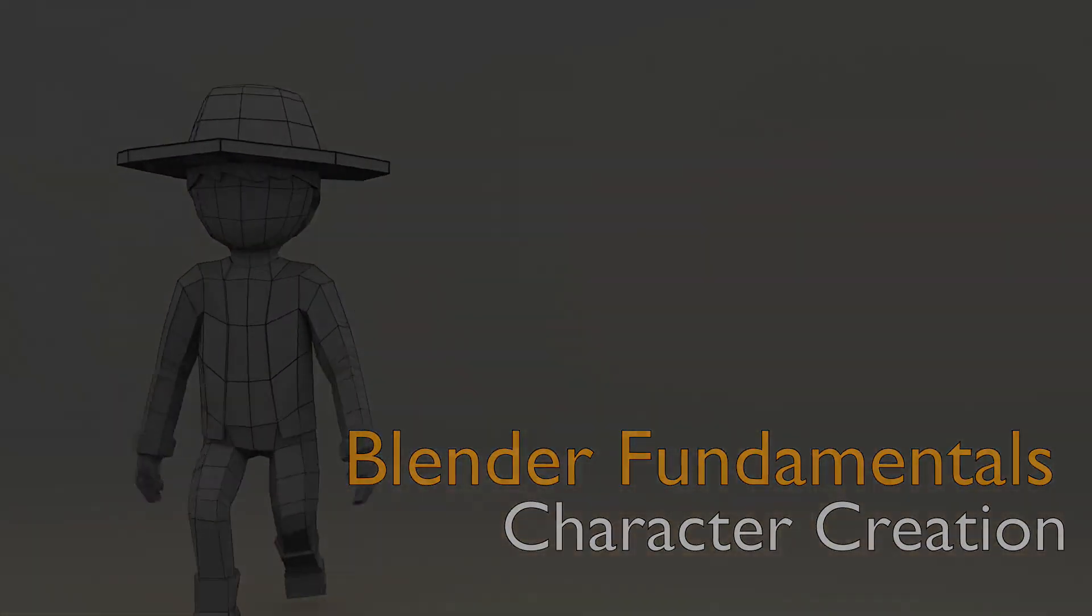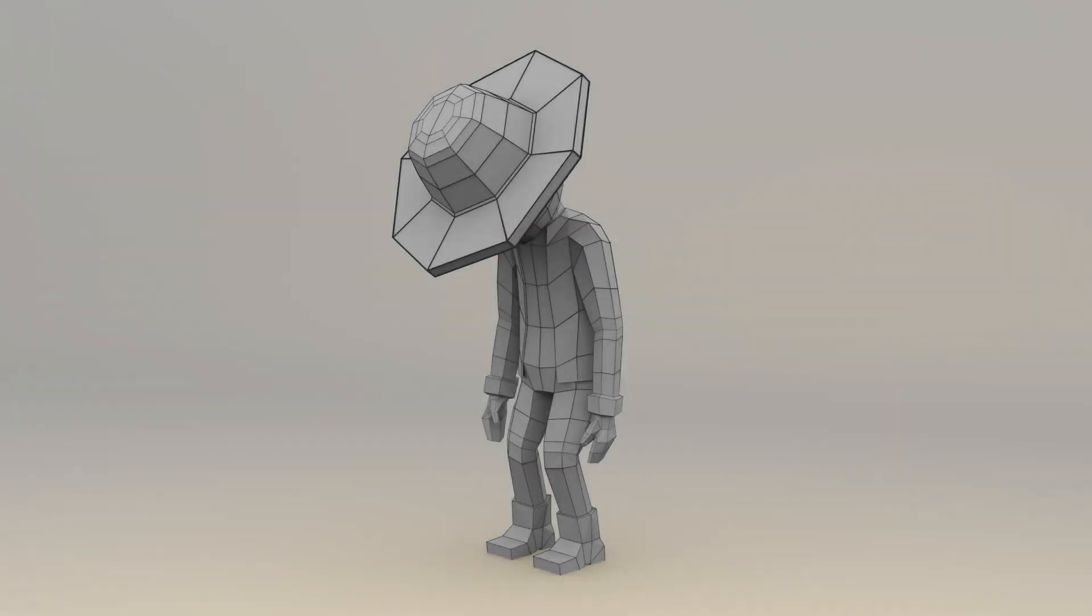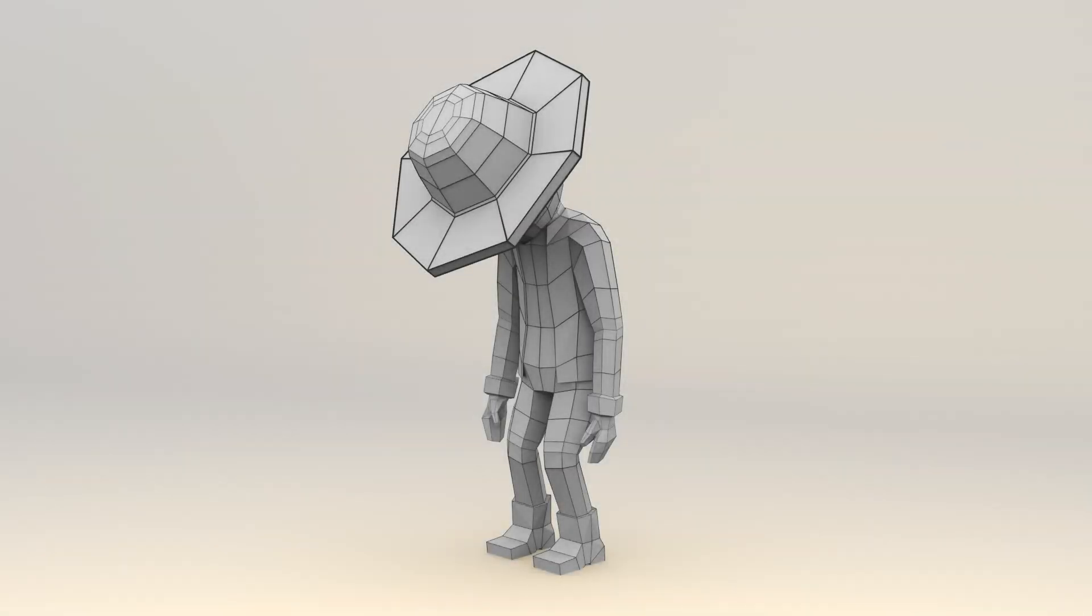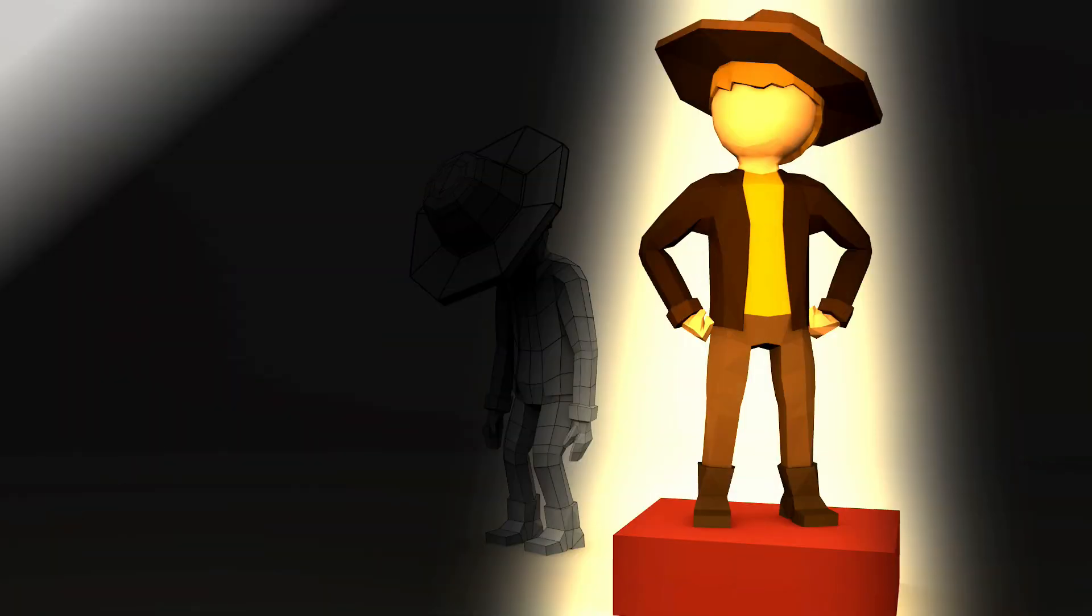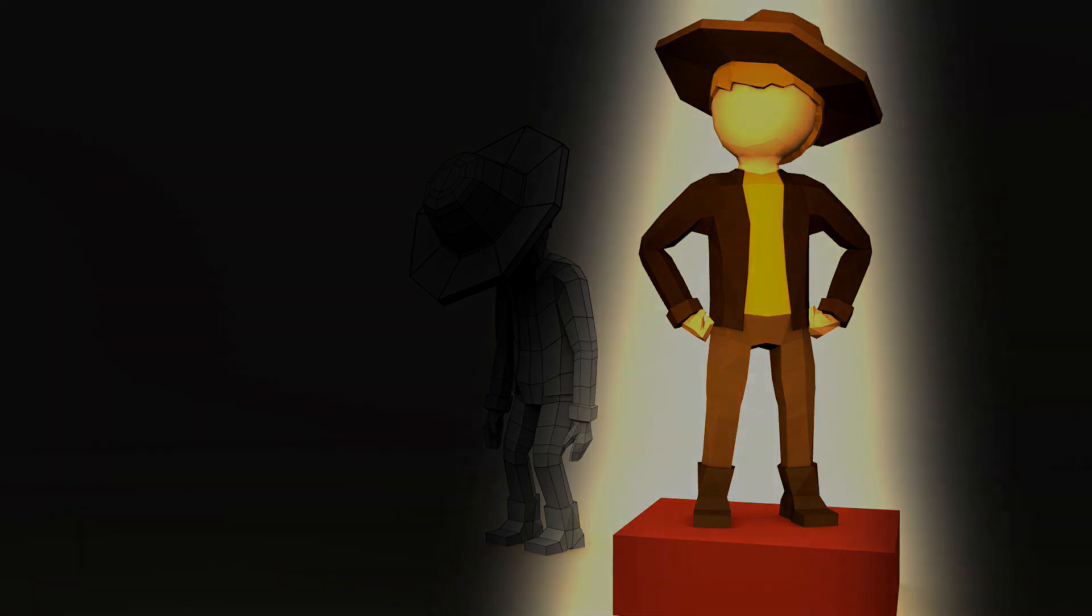Welcome to Character Creation Part 2. In this episode we're going to be looking at texturing our character. So we're going to be going through a process called UV mapping, and for anyone who's unfamiliar with that term, let me just give a quick example of what it is.